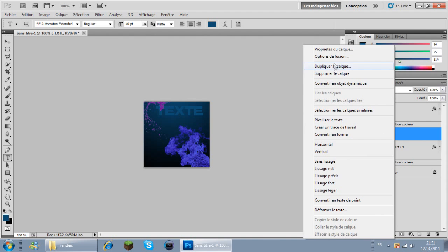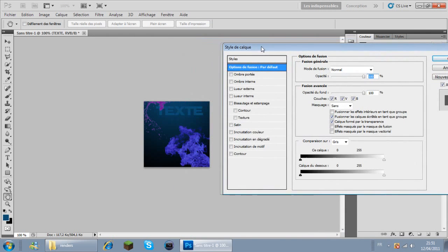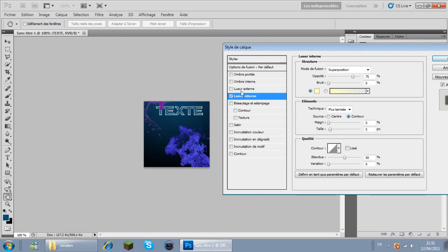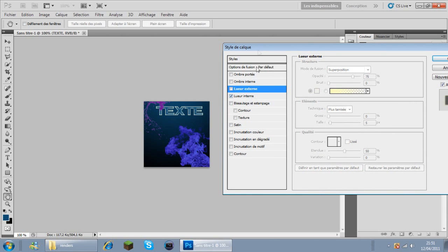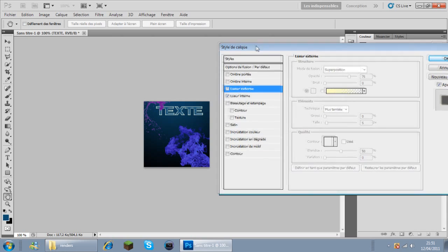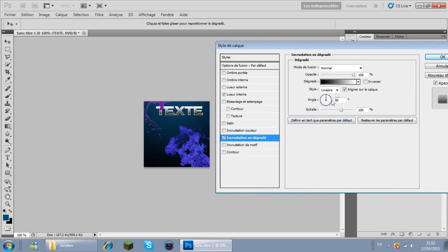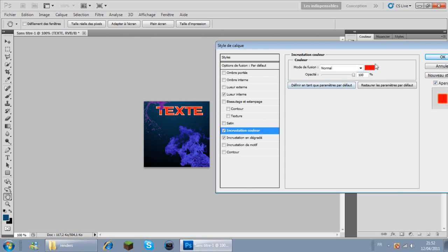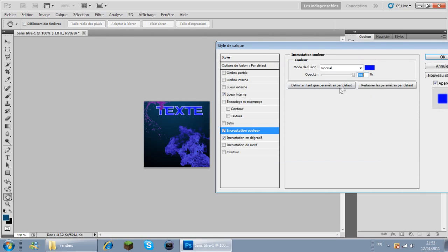Et maintenant le texte, on va lui donner du style - incrustation de couleur, un dégradé radial. On va ajouter une couleur à 50%.